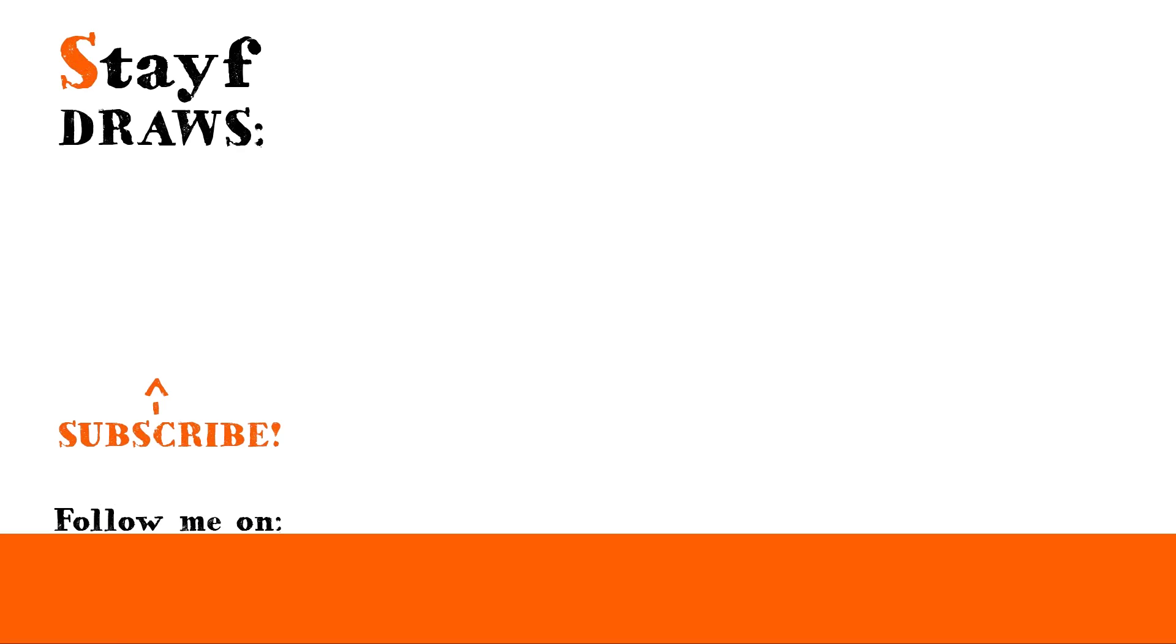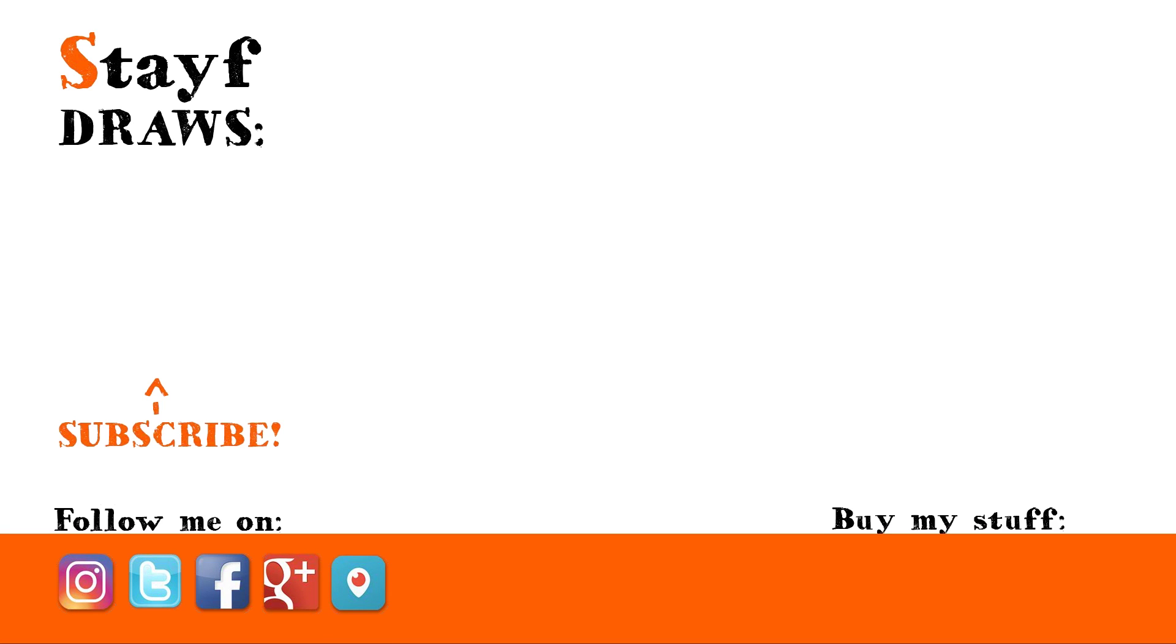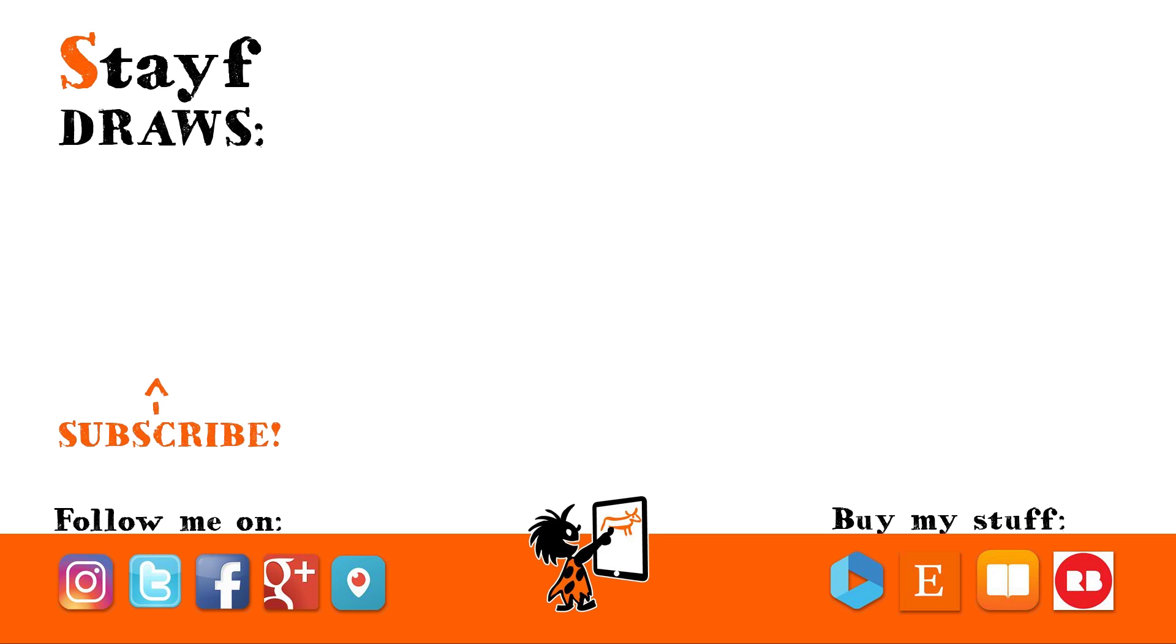You can follow me on Instagram, Twitter, Facebook, Google Plus, and Periscope. You can buy my stuff on Vimeo On Demand, Etsy, iBooks, and Redbubble. Subscribe to my newsletter and get free stuff. You can find the links in the description box down below.